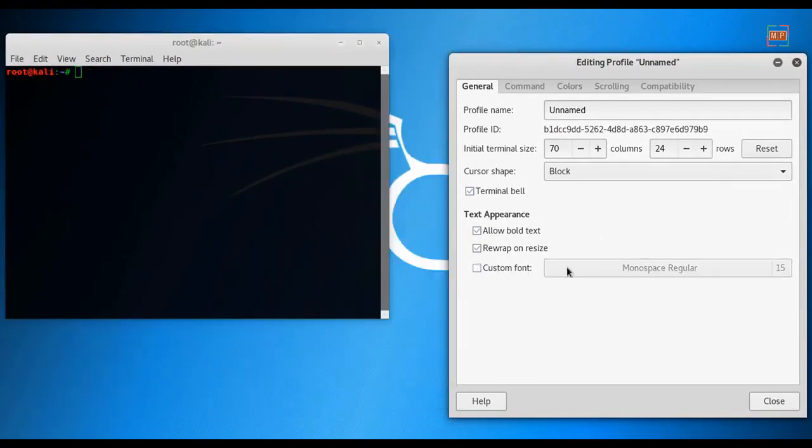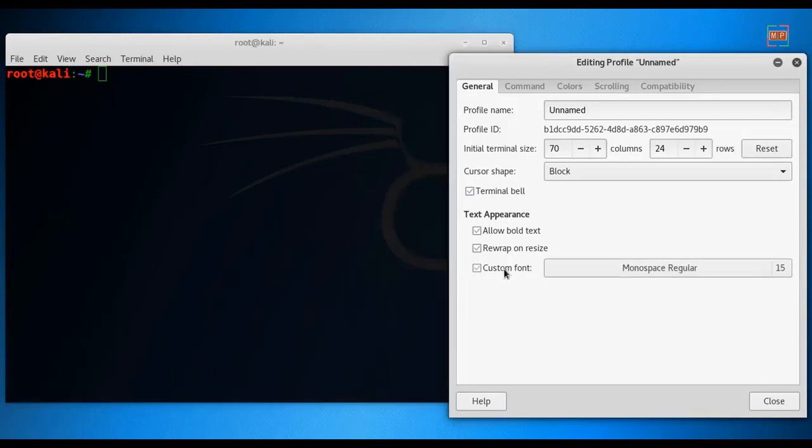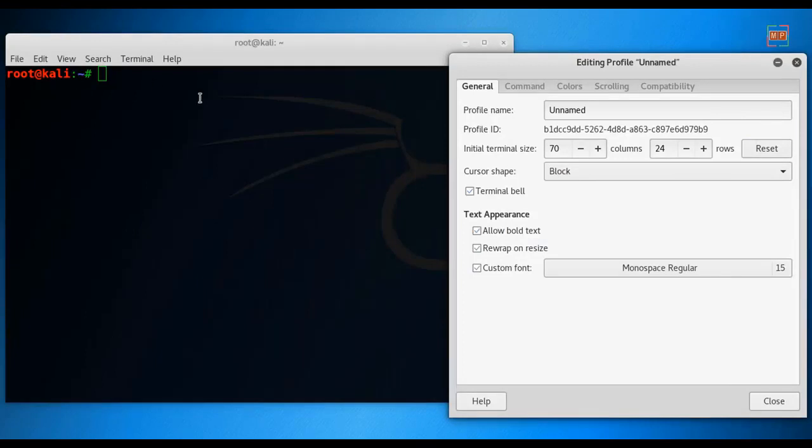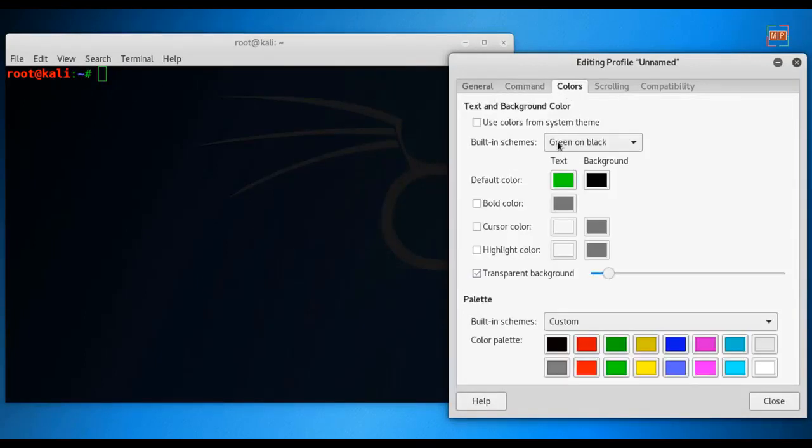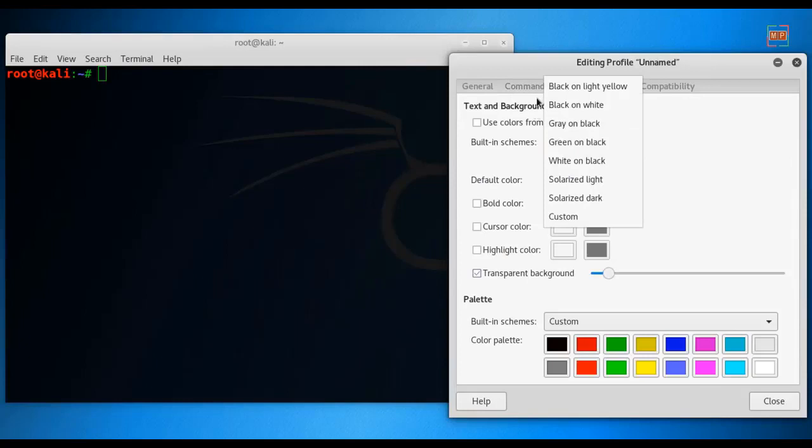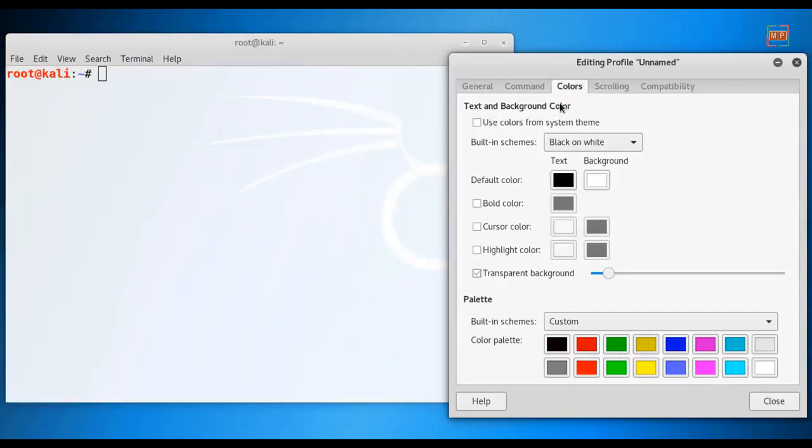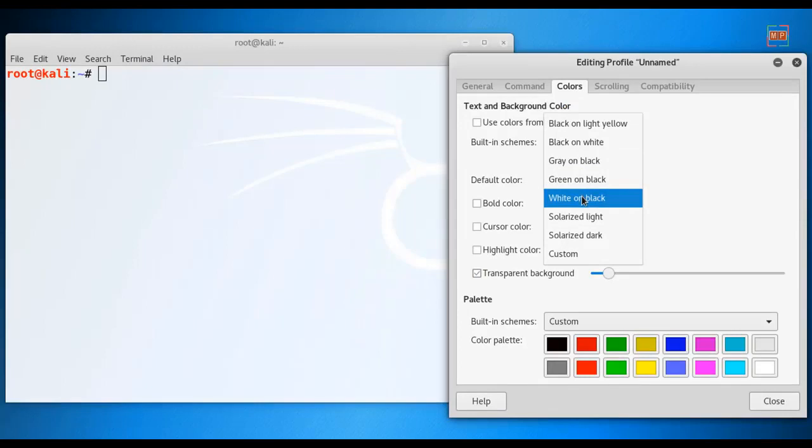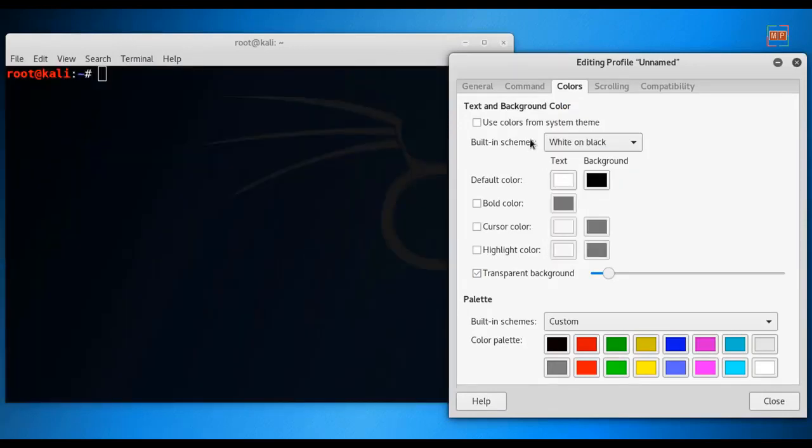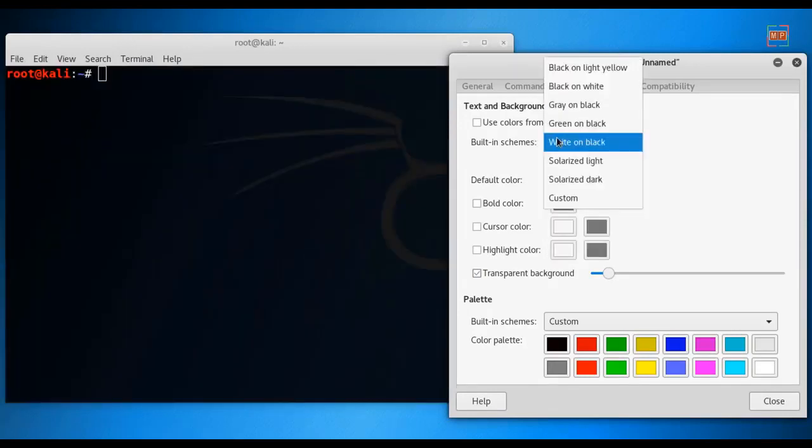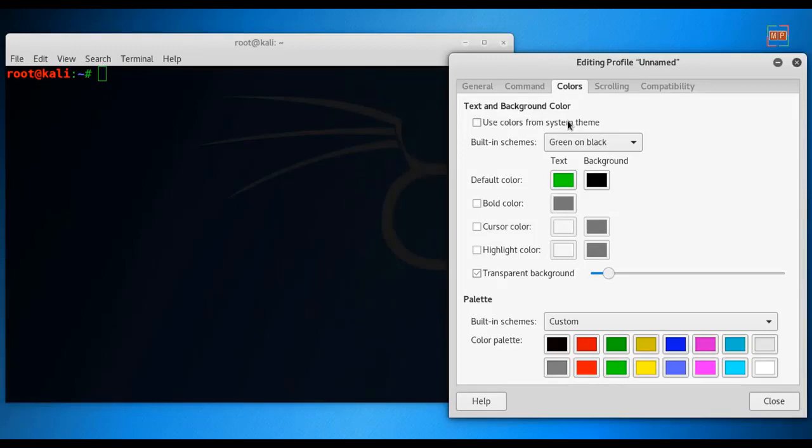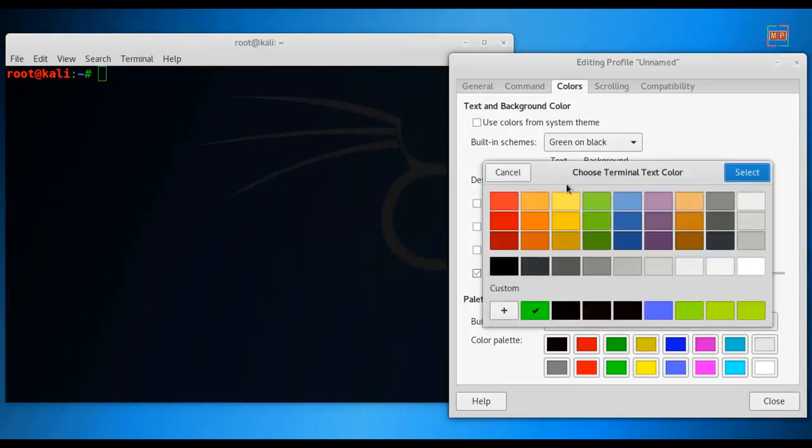In Profile Preference, in General, you can change your font size. I've set my font size to 15 so that I can see it clearly. And then in Colors you can change the colors. By default it is black and white. What I have changed is to green and black, but you can put any color you like.